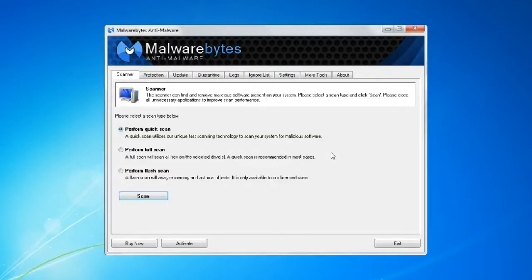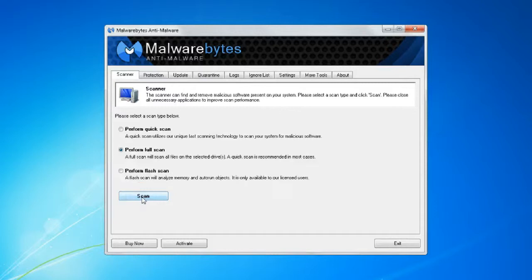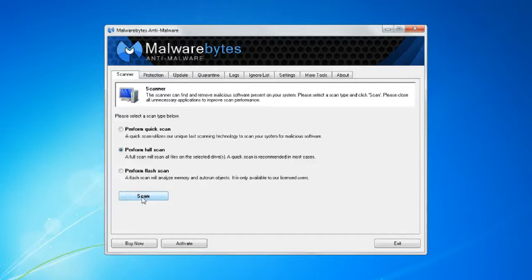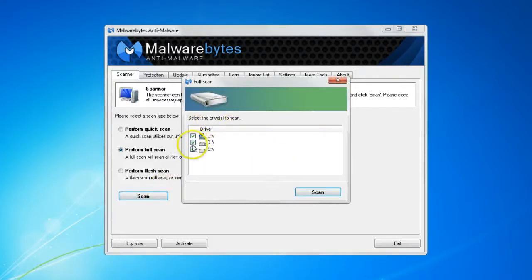We're going to go ahead and perform a full scan by selecting the perform full scan radio button and just selecting scan. We can scan all or one of our drives if we would like.